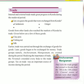Goods exported from Kerala included cardamom, ginger, spices, and similar items. Goods from other lands also reached the markets of Kerala through trade. A few of these imported goods were clay pots, fishing nets, silk, and so on.